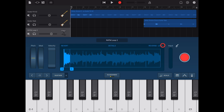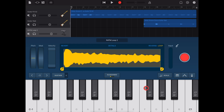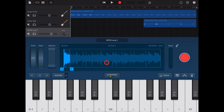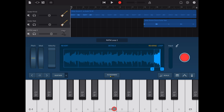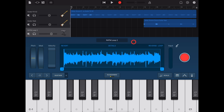To loop a sample, hit the Loop button, and then when we hold down we get a loop. To reverse the sample, hit the Reverse button. You can get some pretty funky sounds.